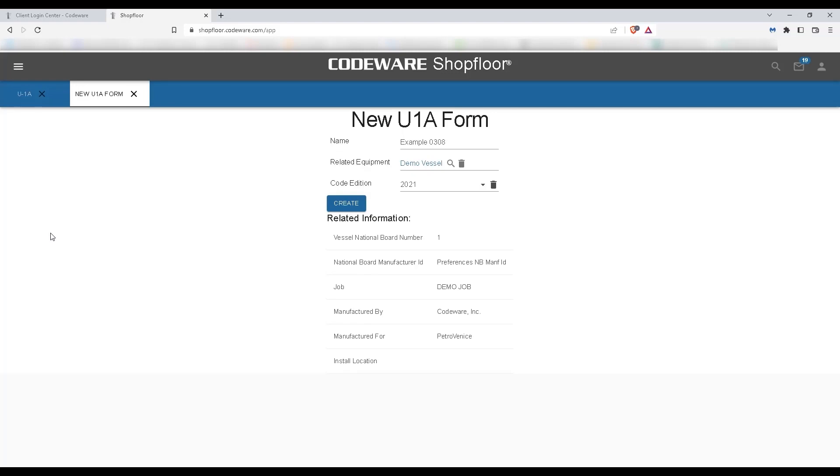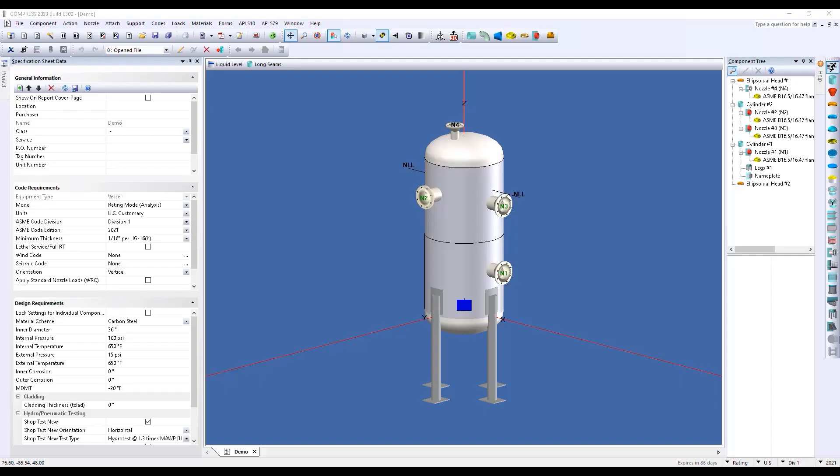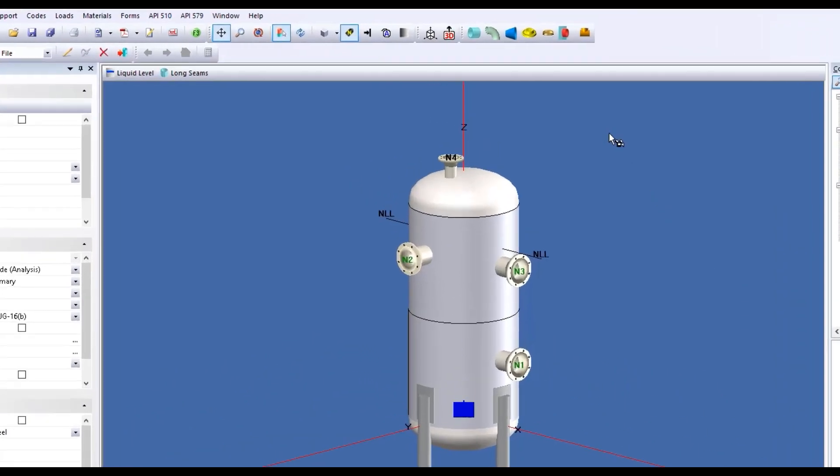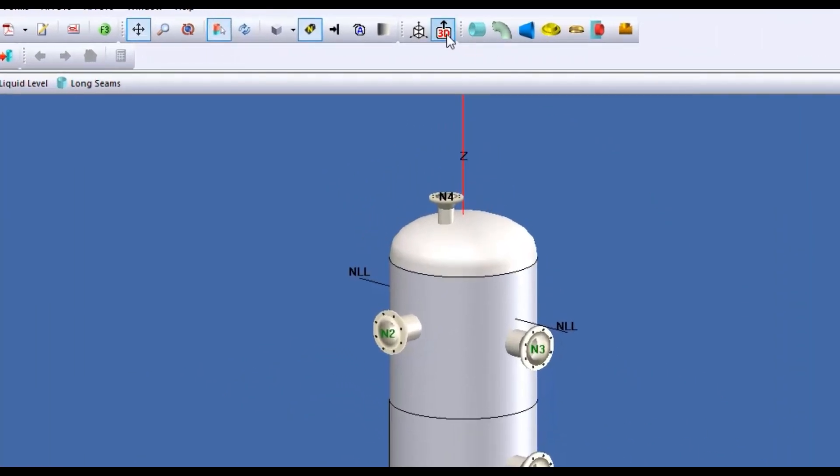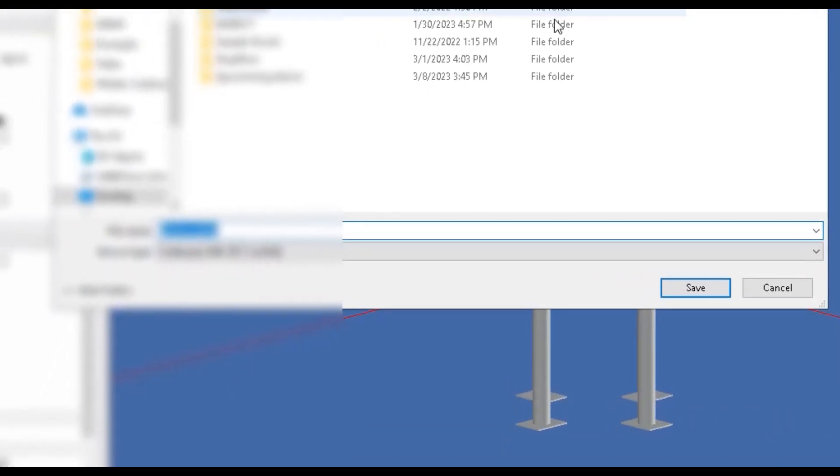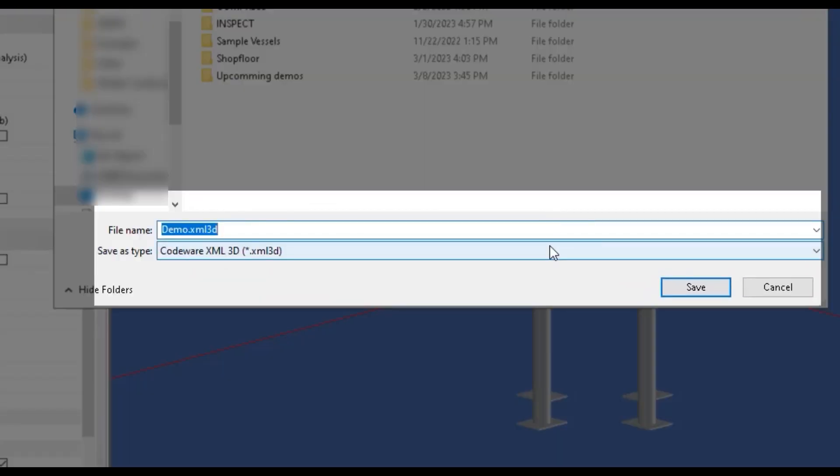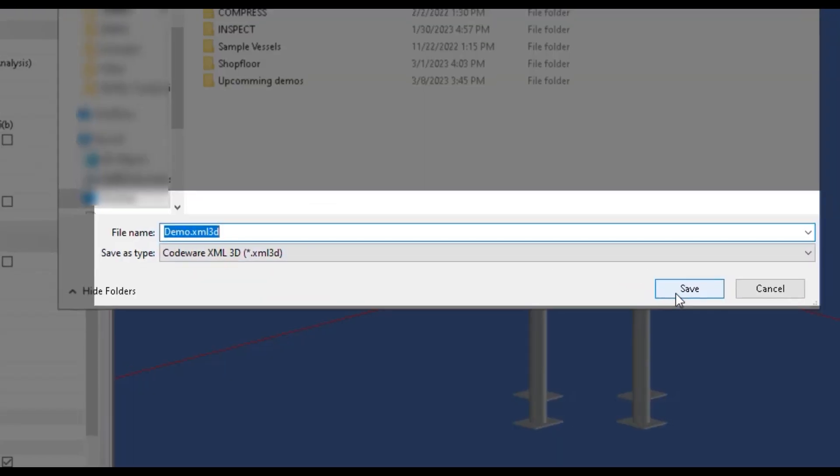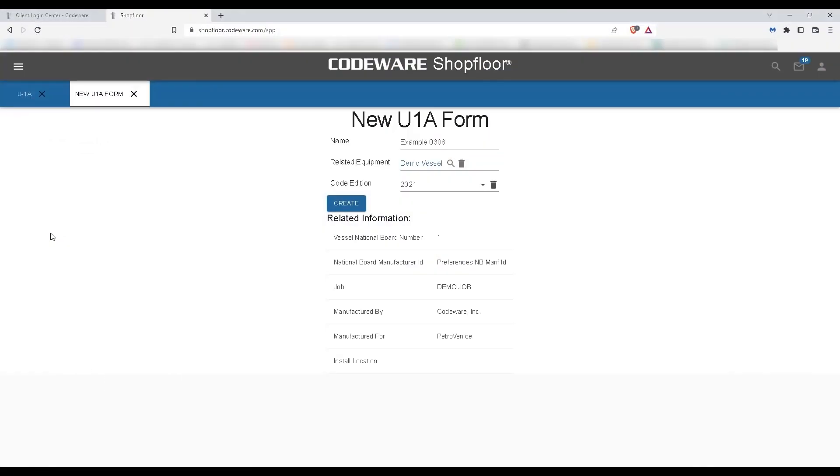This Demo Vessel equipment record already has the XML 3D file that we imported from Compress, which contains all of our data needed to create this manufacturer's data report.